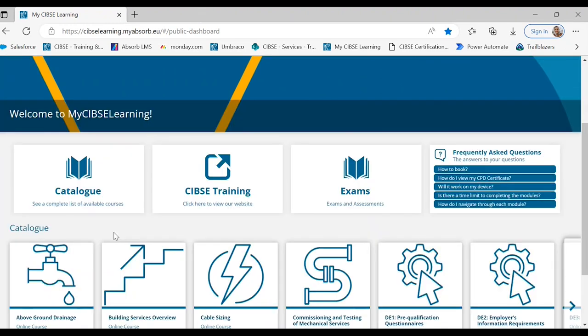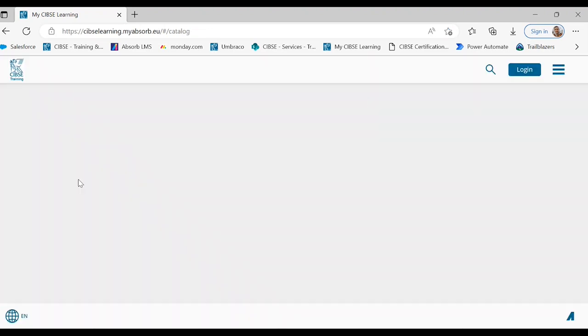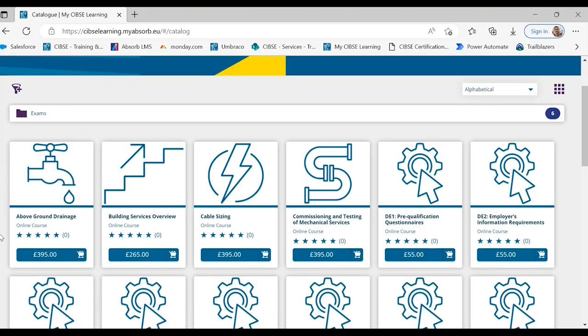You're able to browse and purchase training directly from the mySIPC learning portal by selecting the catalogue tile on the main dashboard. Within here you can take a glance at the courses and exams we have to offer.